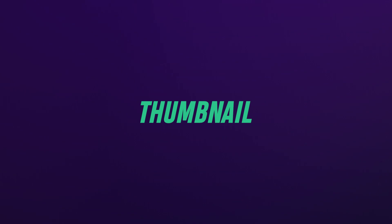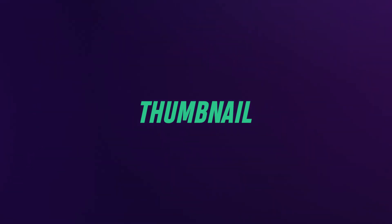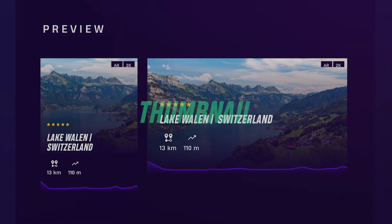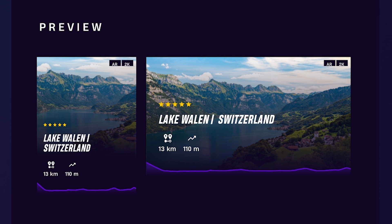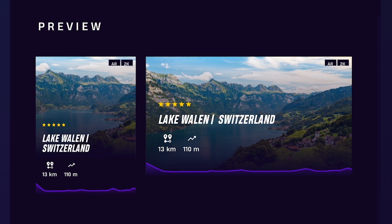For the thumbnail, use a good photo or video frame of the route. Don't use captions, logos, or other objects in the picture.